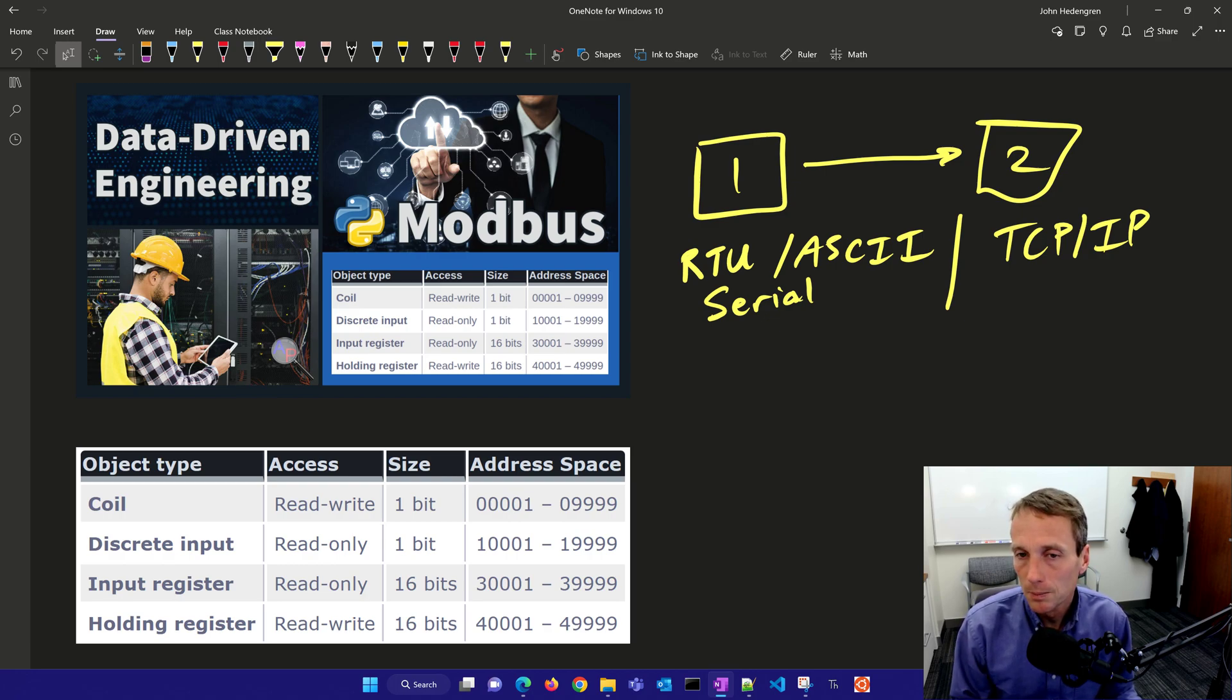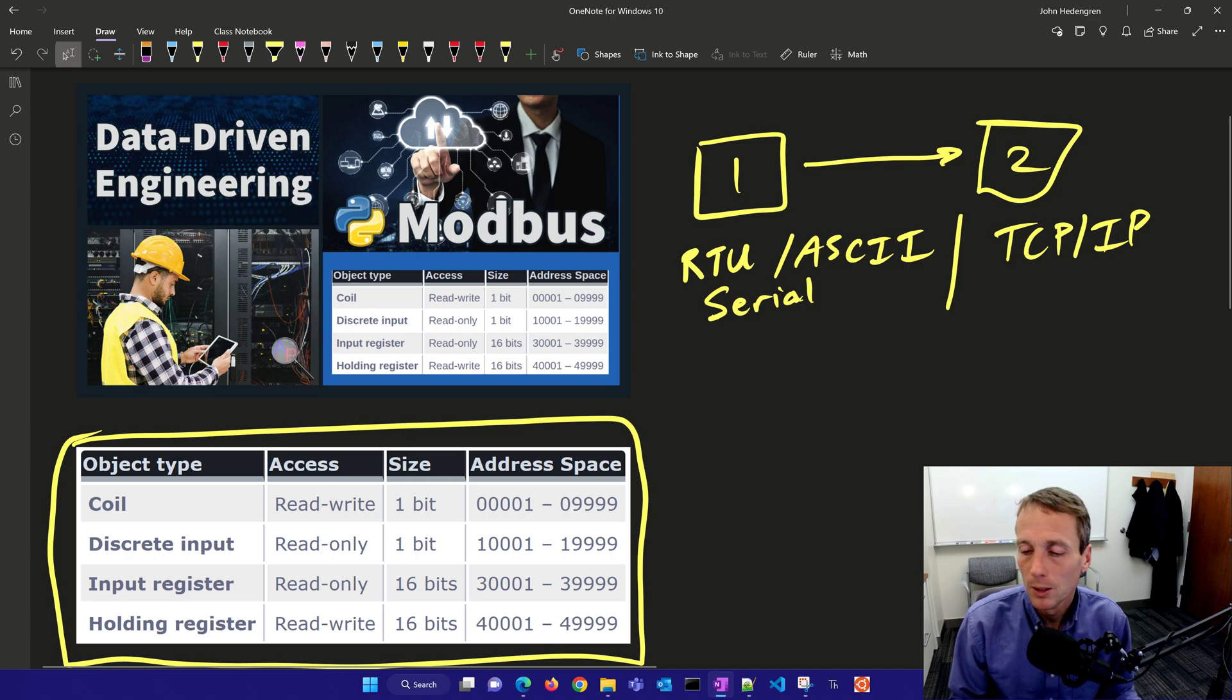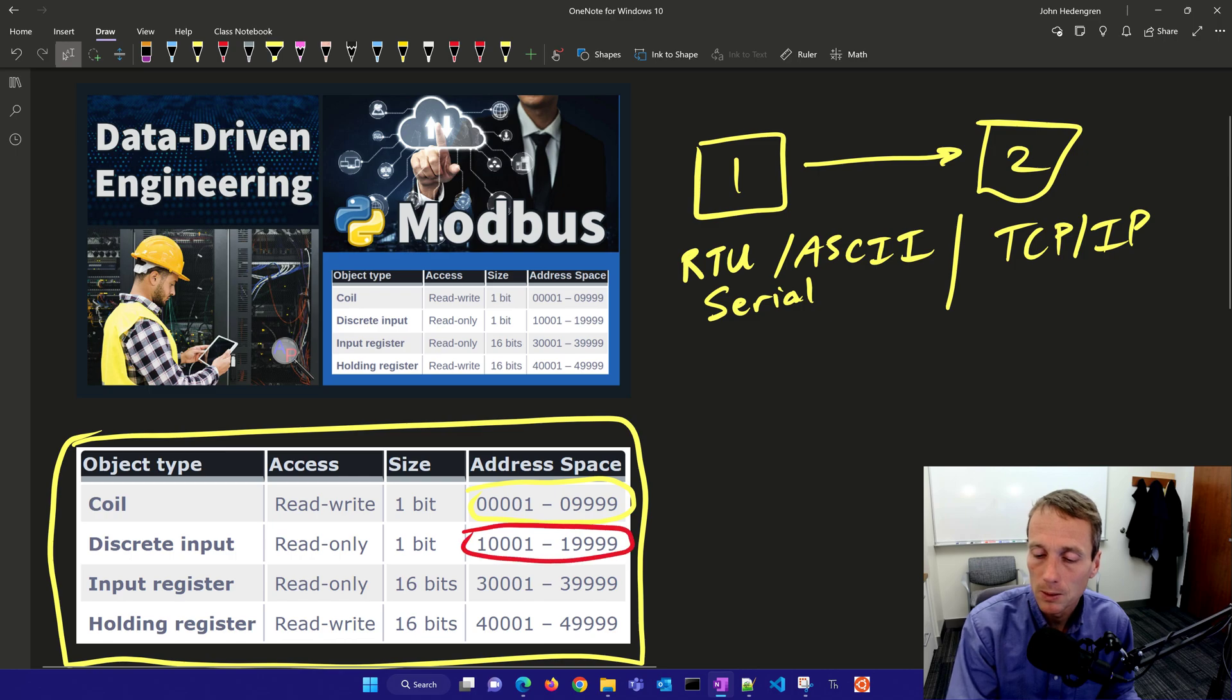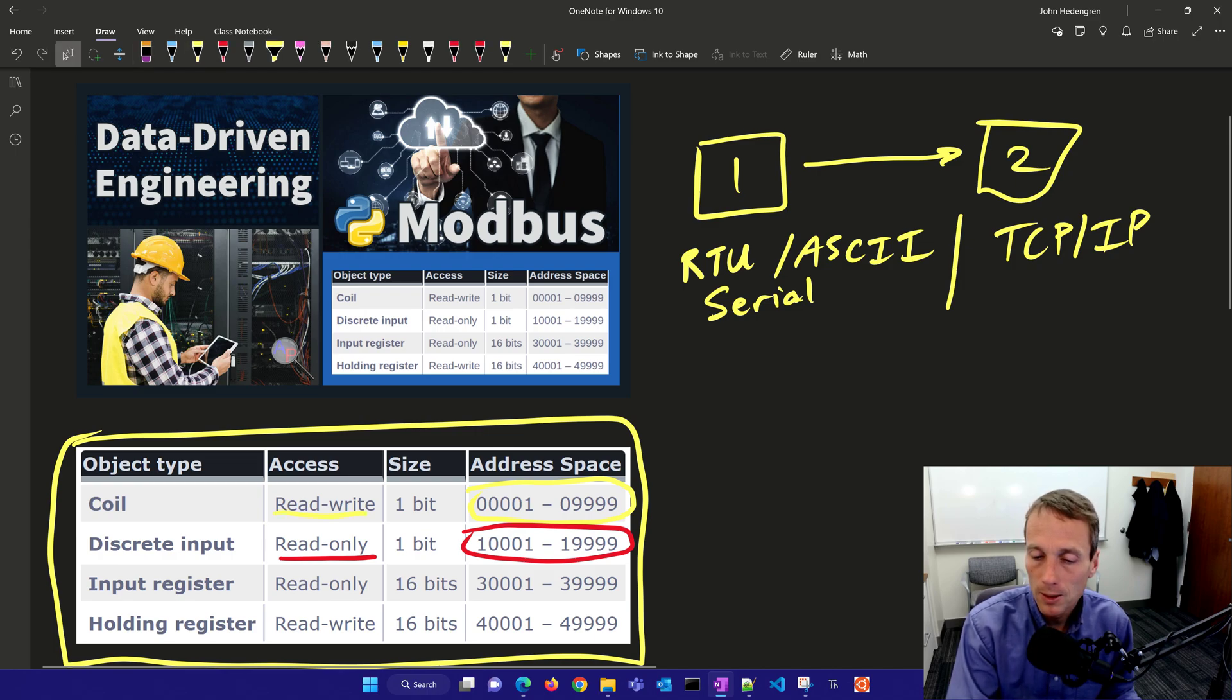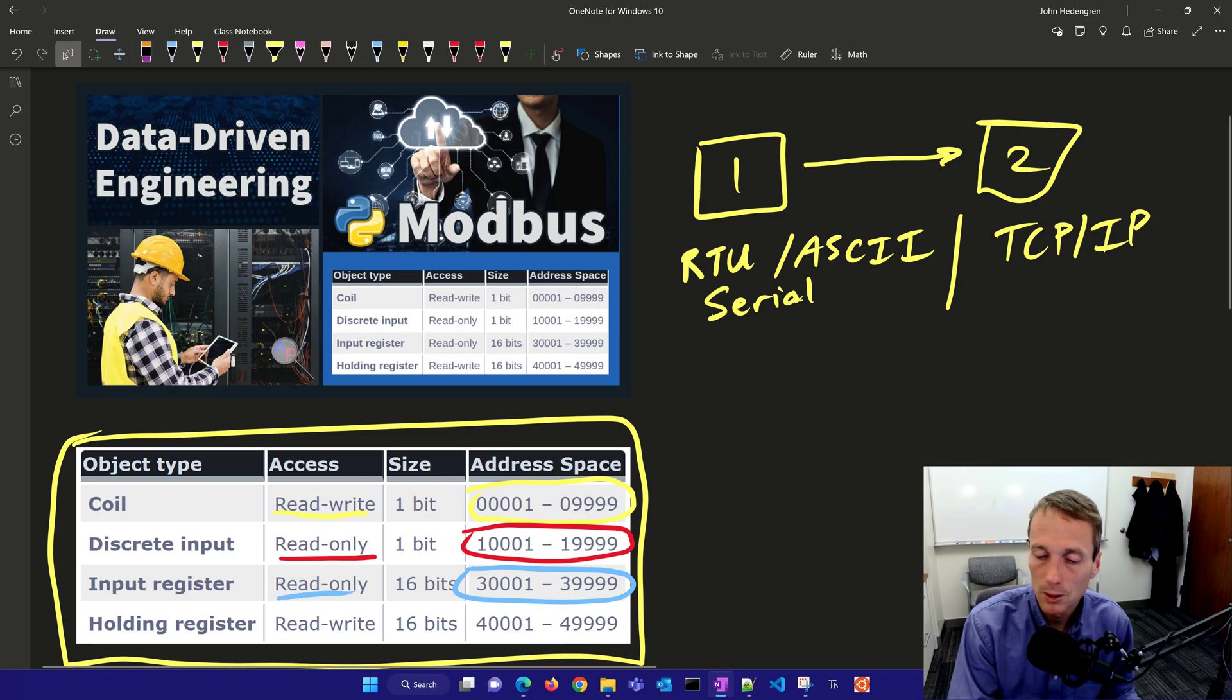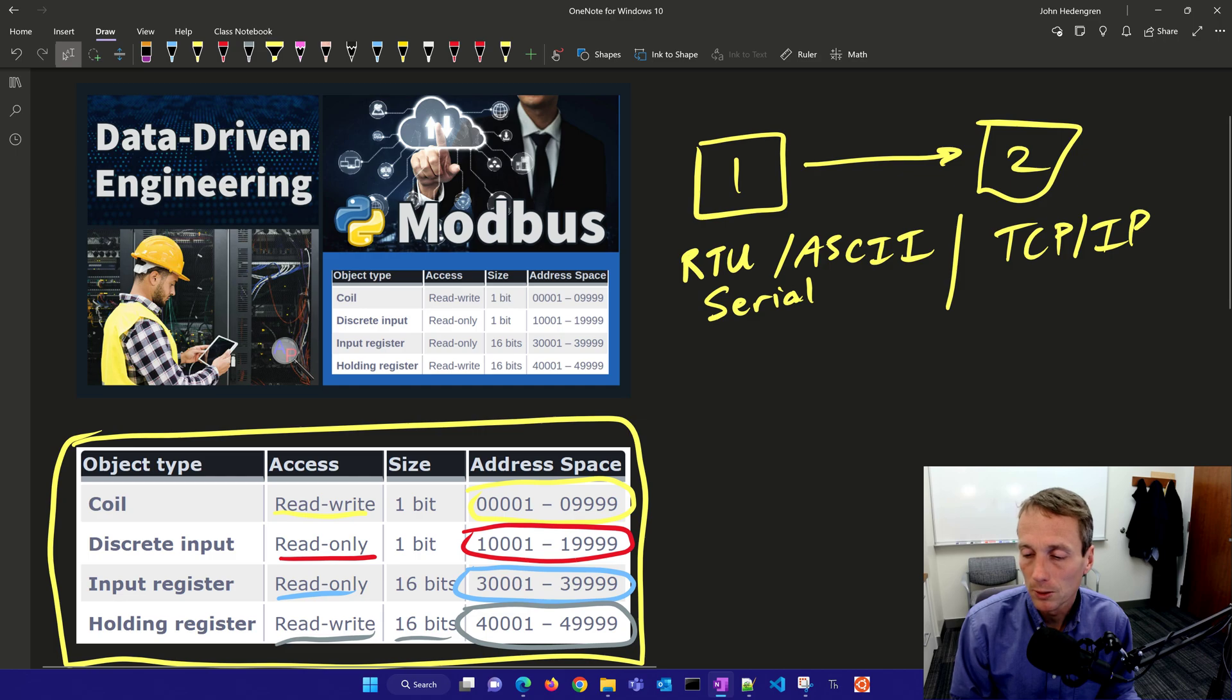In Modbus we have a couple different address spaces set up by the protocol. Coils are single bits, read-write. Discrete inputs are read-only. Then as we look at another address space, the input registers, those are 30,001 to almost 40,000 and those are read-only as well. The ones I typically use for most applications are the holding registers where you could transfer 16-bit numbers over to another computer.